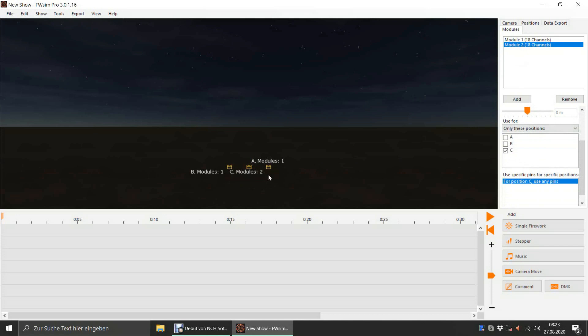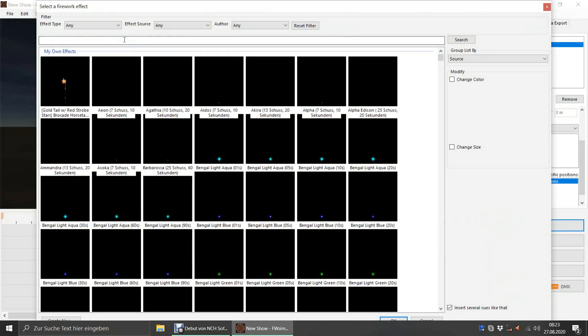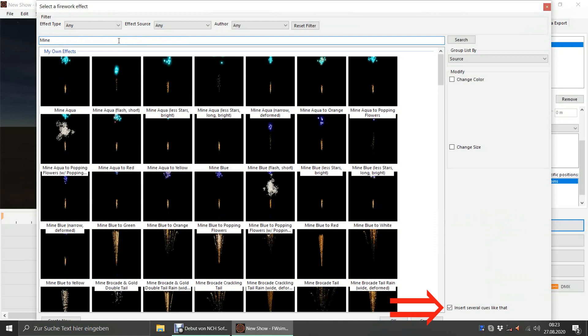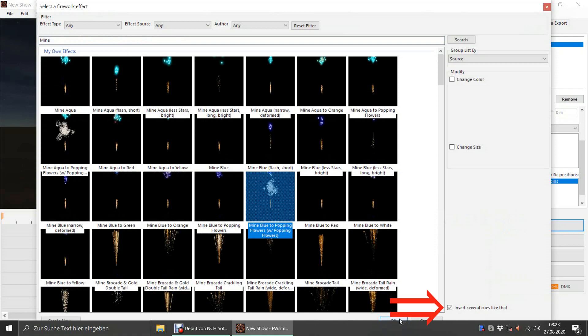Let's add some cues. We click Single Firework and select an effect. We have the option Insert Several Cues Like That activated. This allows us to insert multiple copies of the same effect. We click into the timeline to add cues.